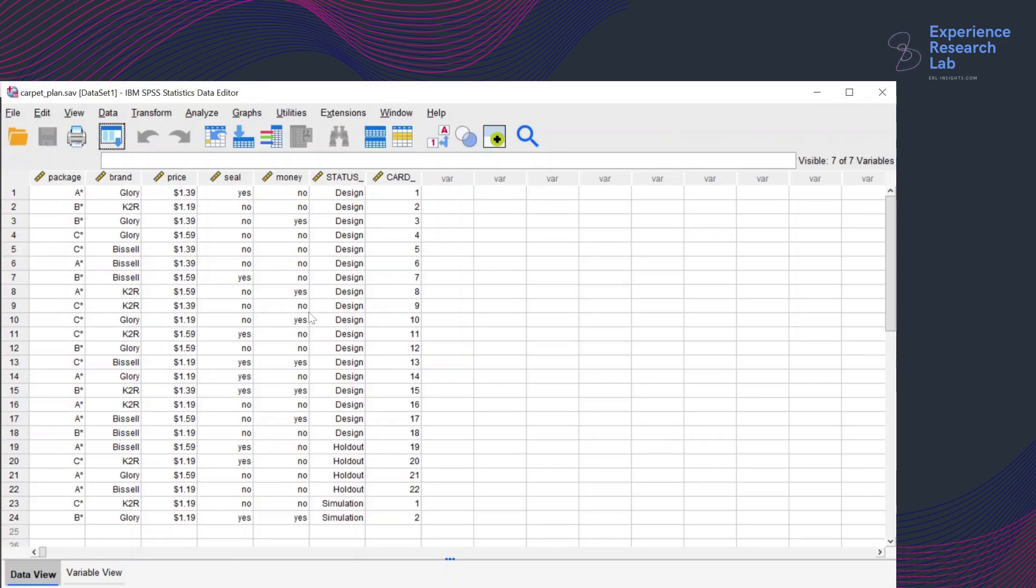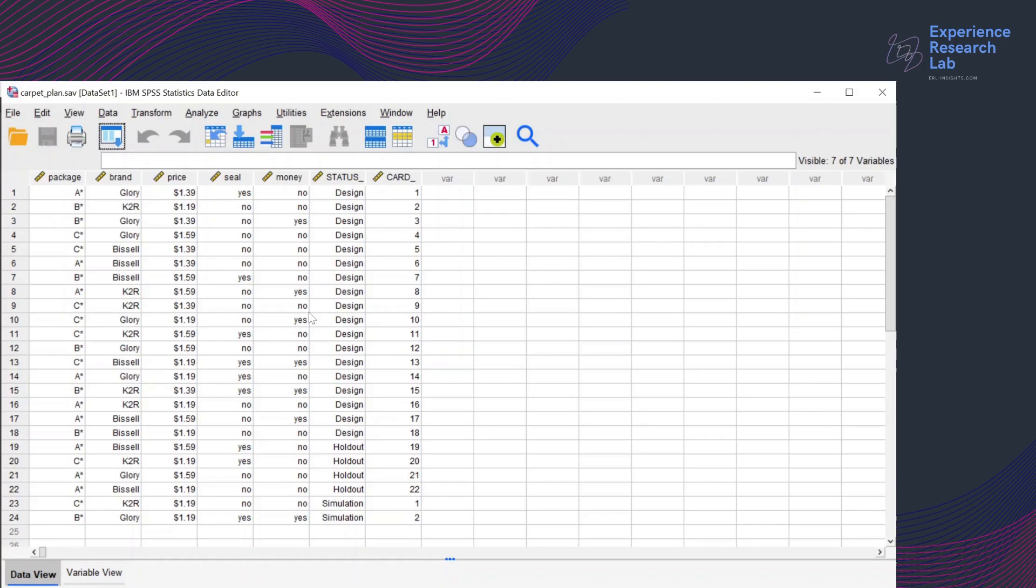So this is the plan created by generating orthogonal design in SPSS. If you want to know how to create a plan like this, you can check the other video on generating orthogonal design in SPSS. But today I'll just quickly explain what this plan means. As you can see, there are seven variables here.